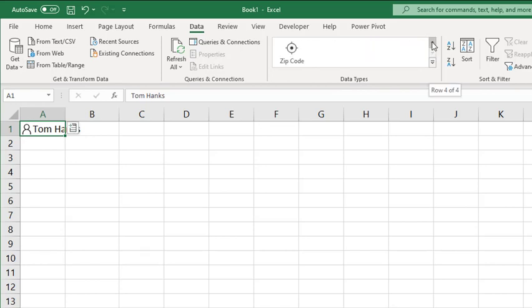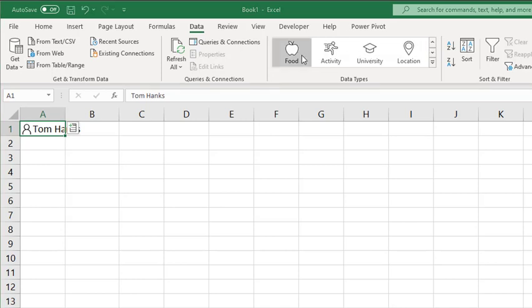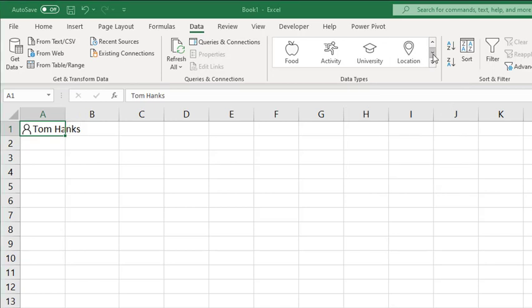And you get the idea with the remaining ones: food, activity, university, location, and zip code.